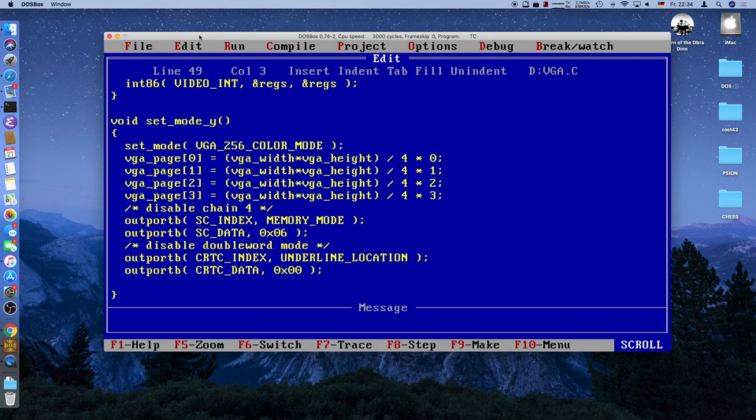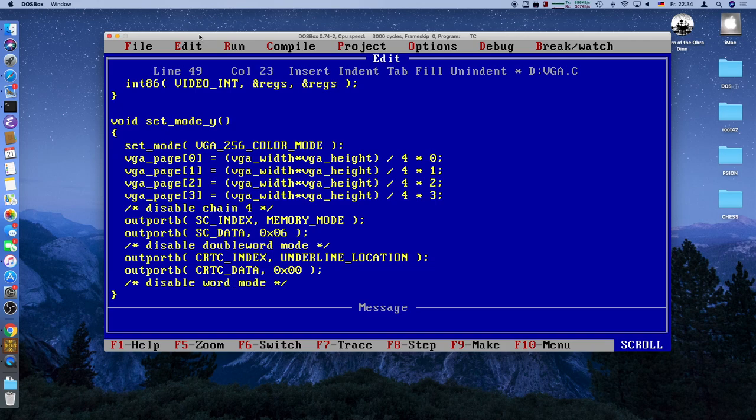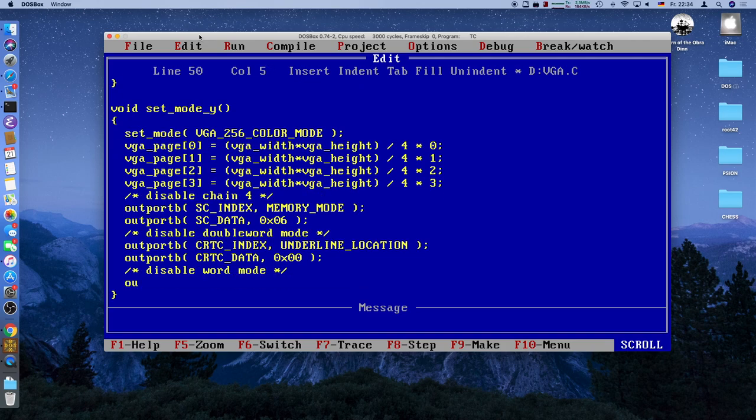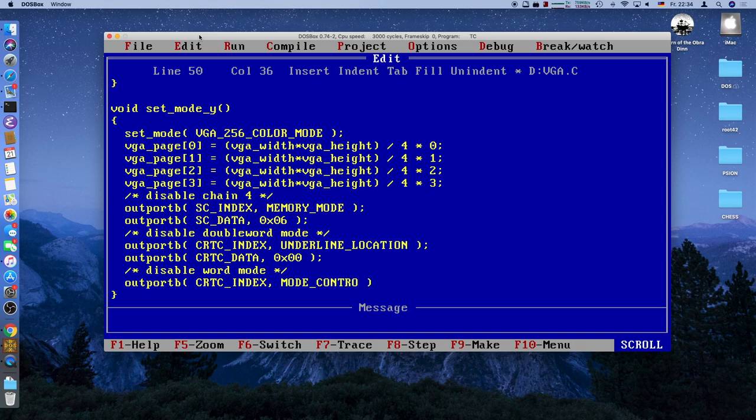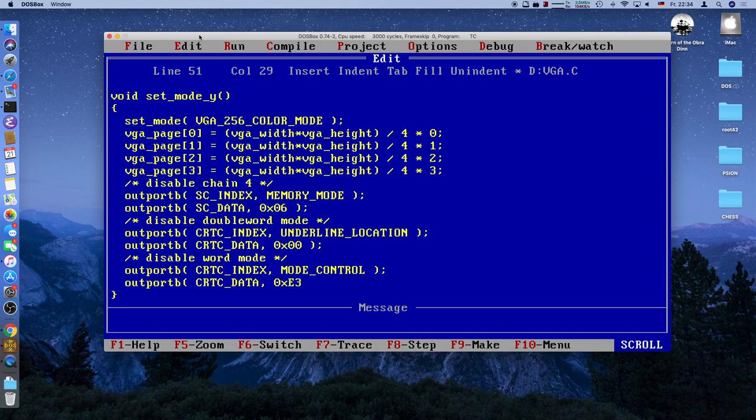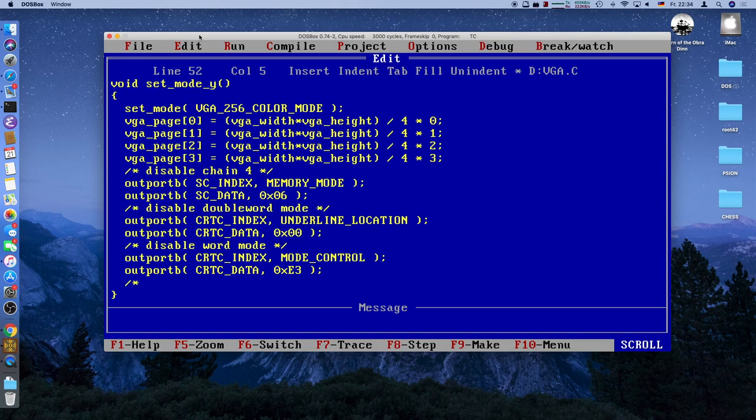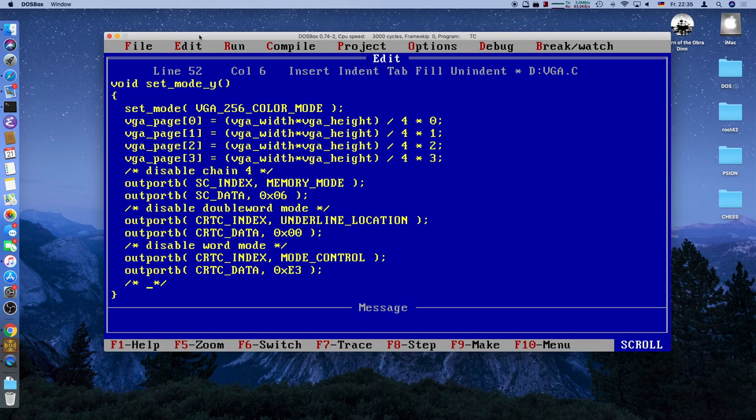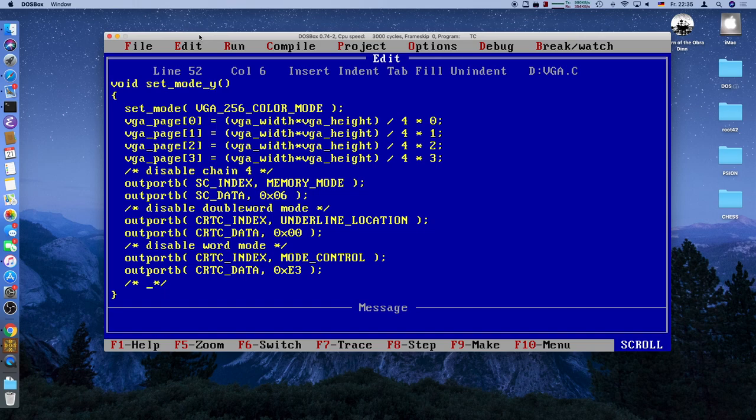Next up is disabling word mode. We output to the CRT index again, but this time the mode control register so byte access is possible. To CRTC data we write 0xE3. You hopefully remember the bit pattern there. Now what we want to do is clear the video memory because the remaining 192 kilobytes probably has a lot of garbage. When we only partially write to memory, we will see complete garbage on screen. And we don't want that. So this is the first time we will use the map mask register.